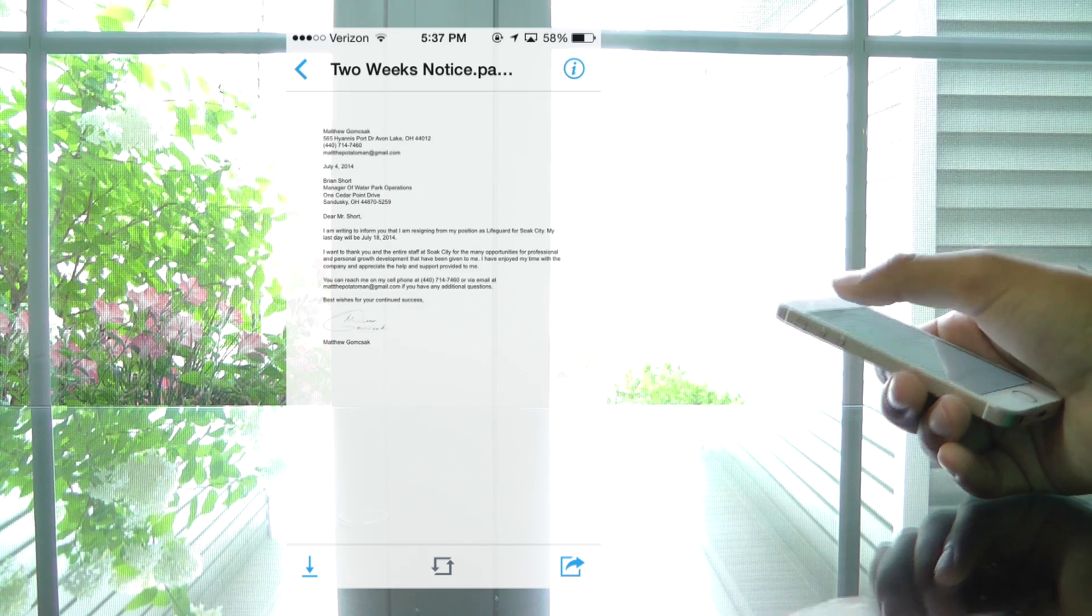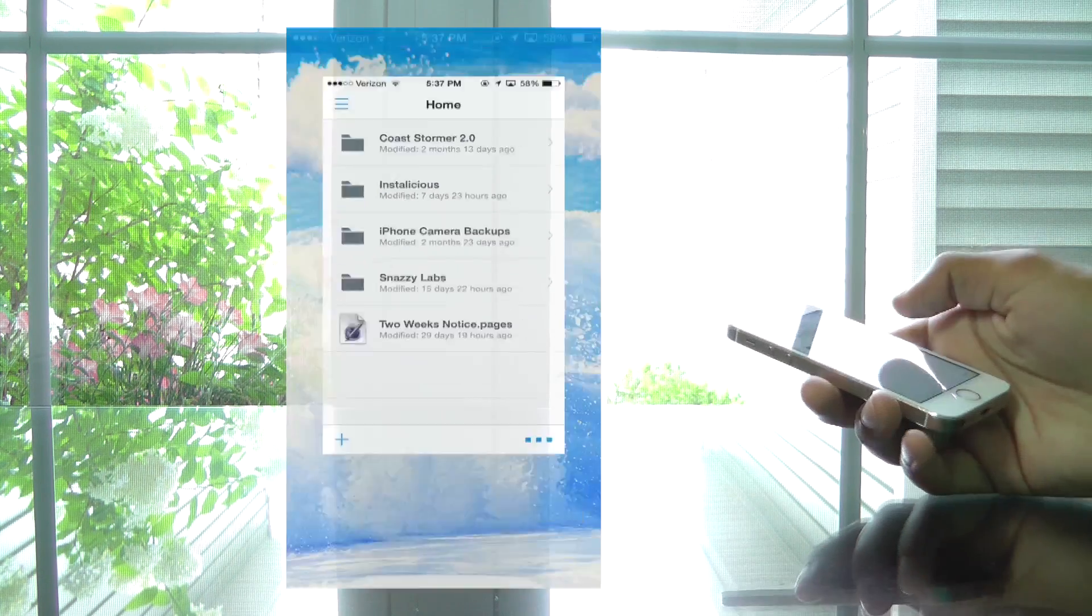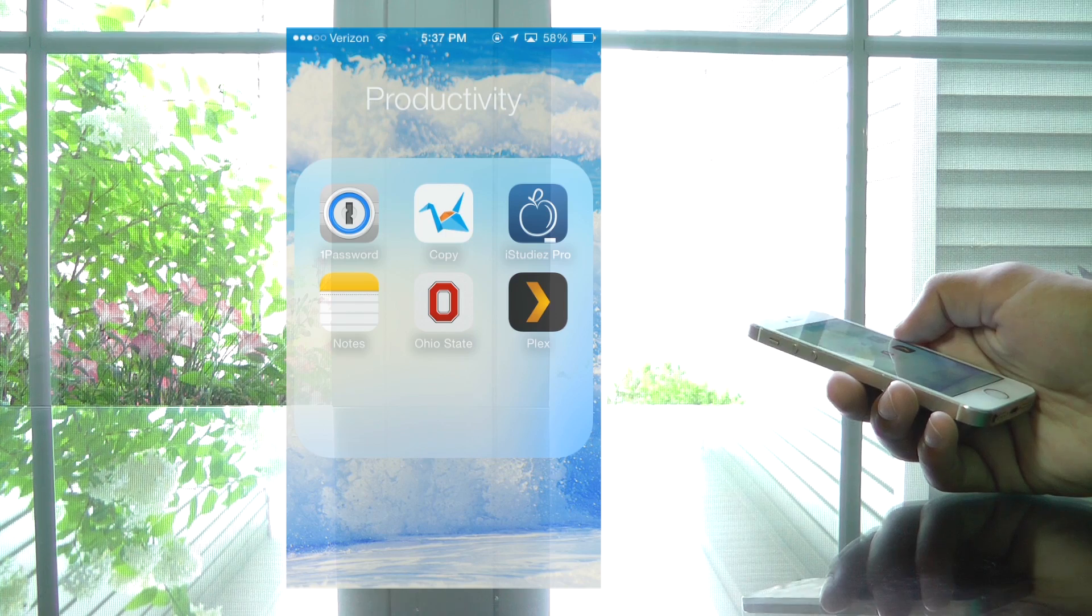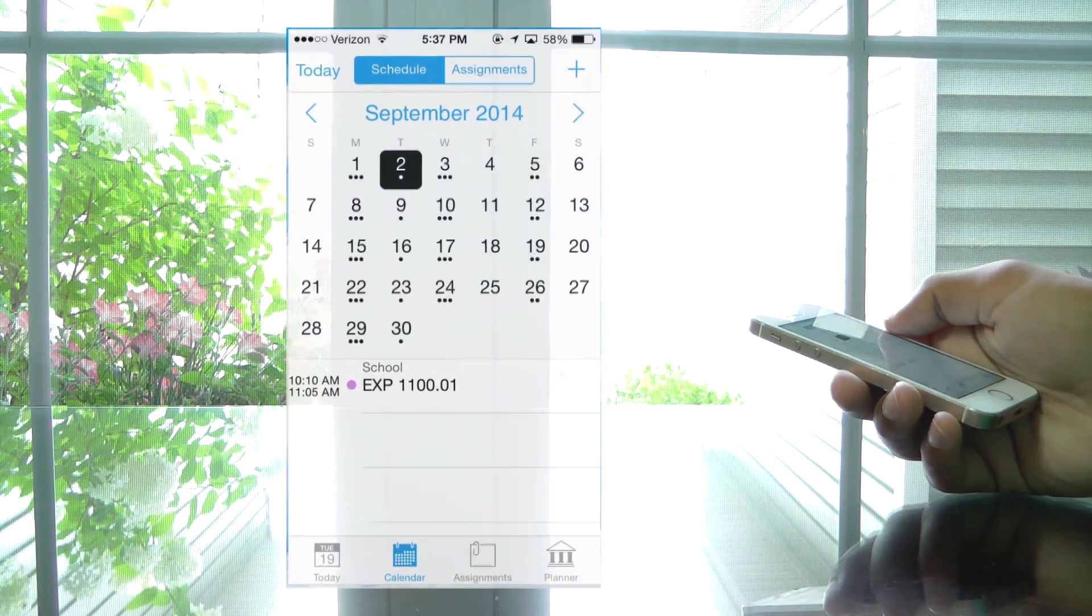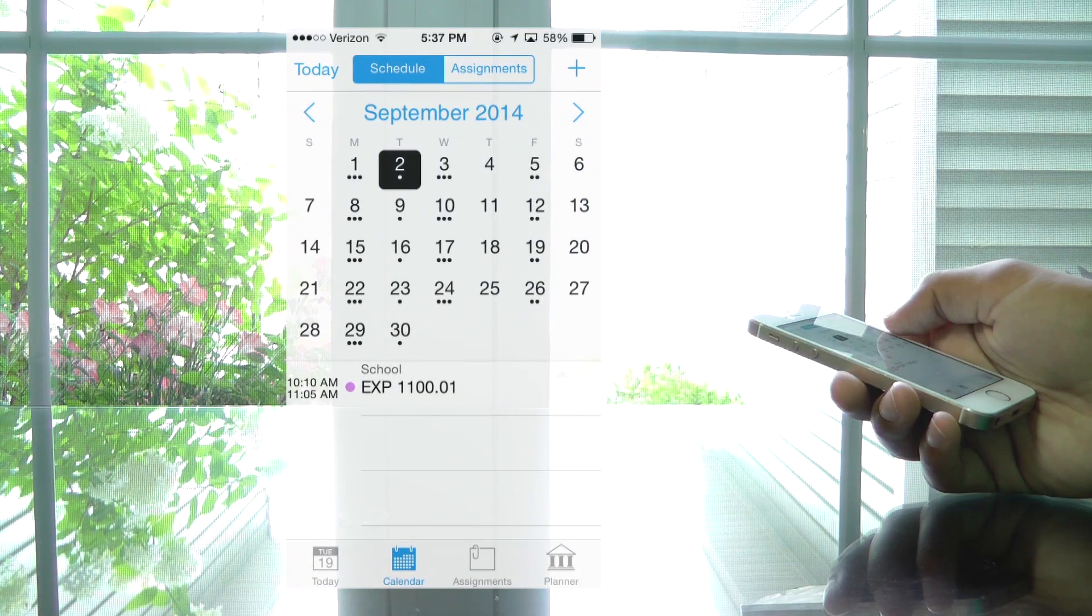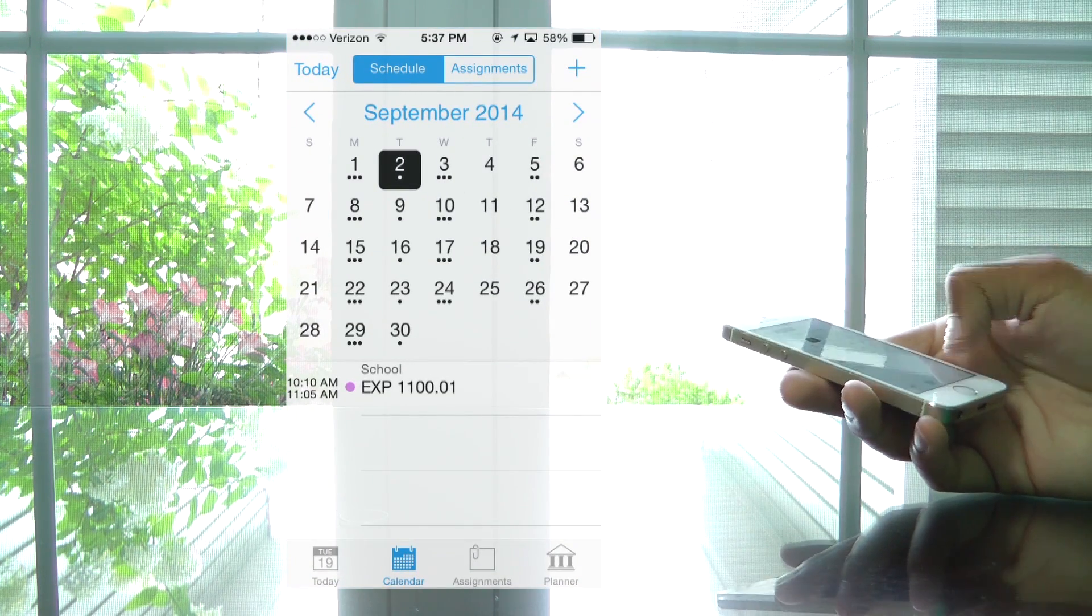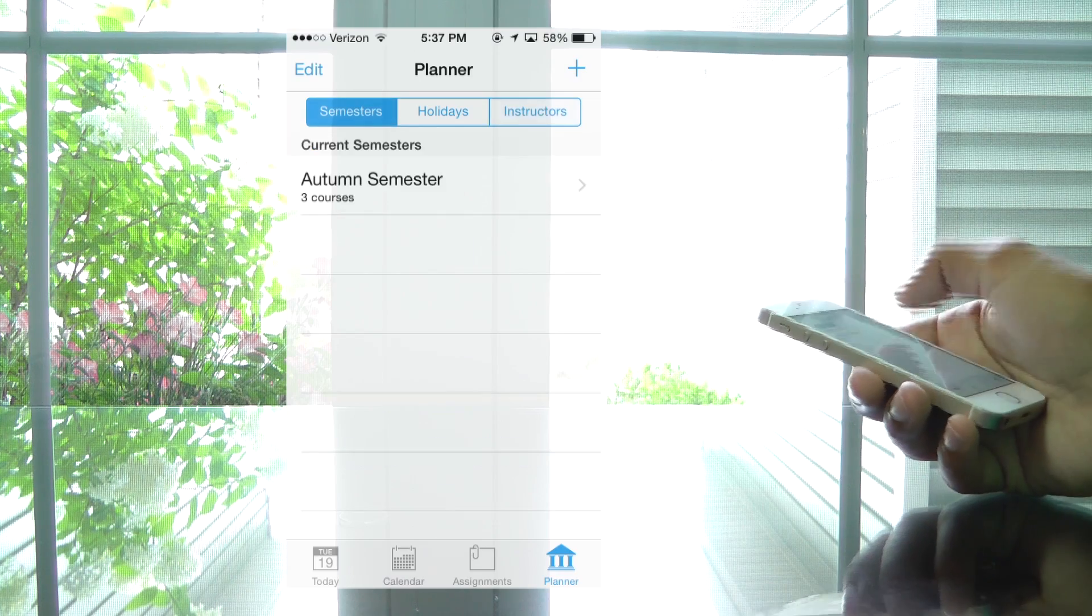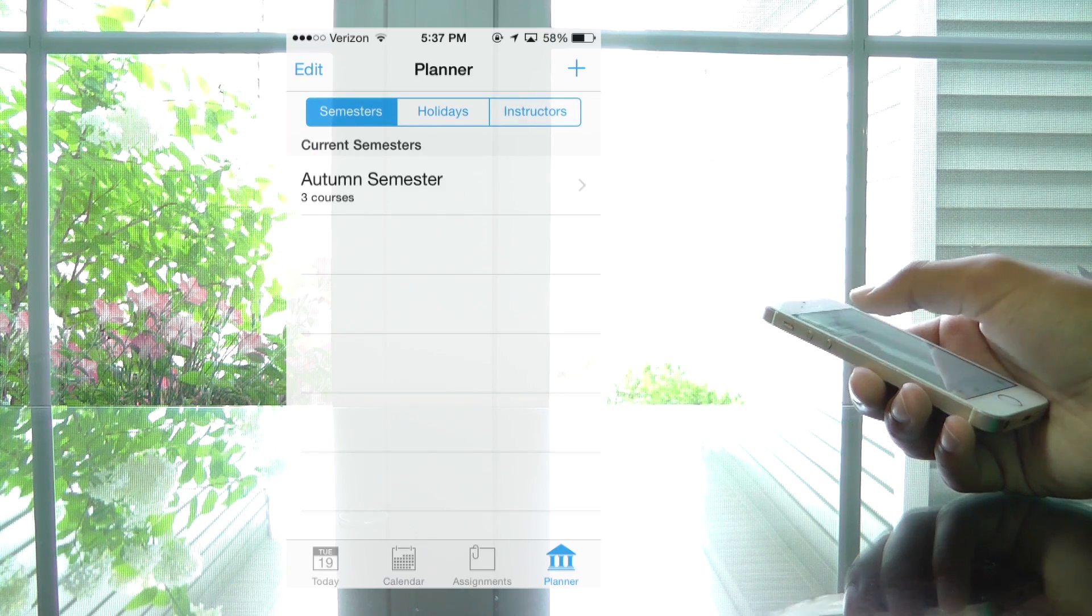What about for organizing your classes, though? I know you get a class schedule with a list of classes you're in, as well as the rooms and teachers, but sometimes it can be really easy to forget, especially the first couple of days. So, I'd recommend getting iStudies Pro. It's only $2.99, and it's super handy.